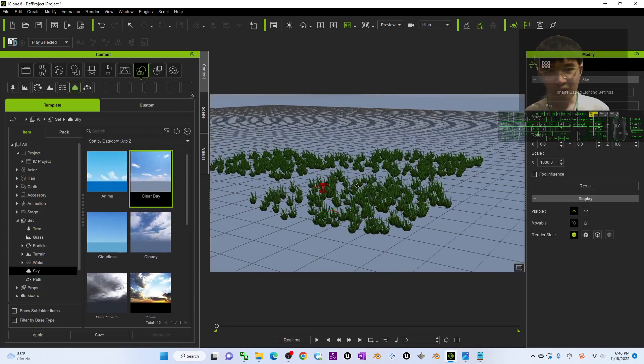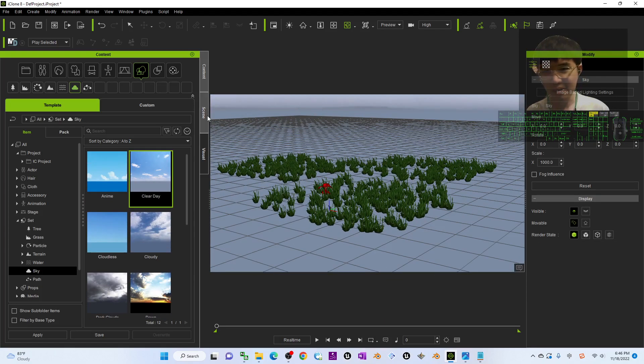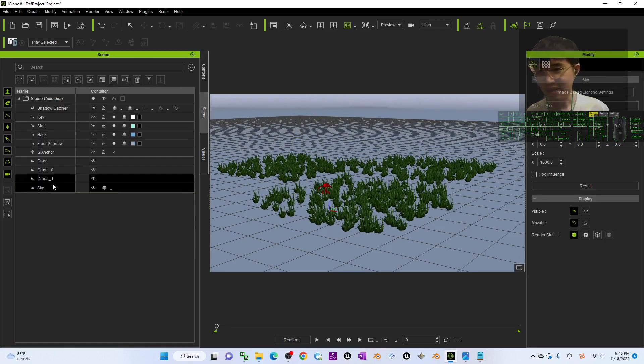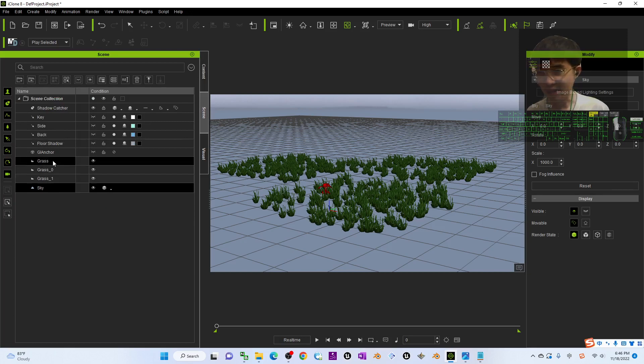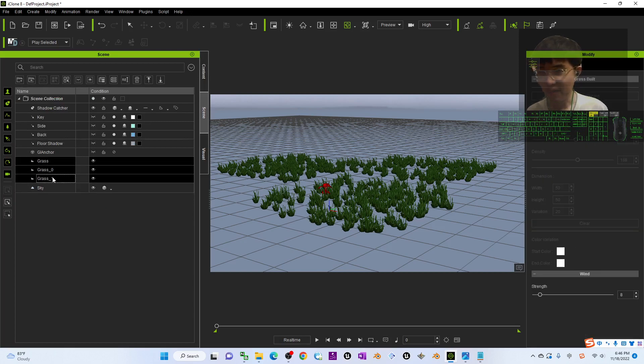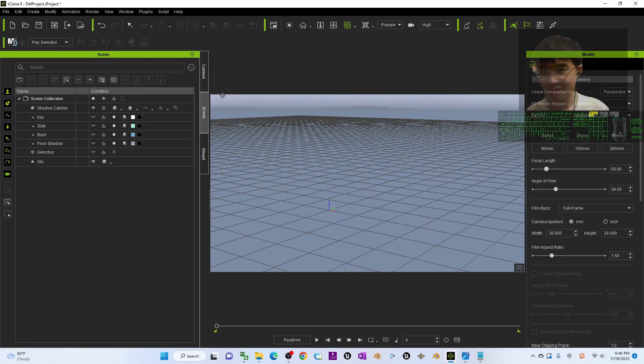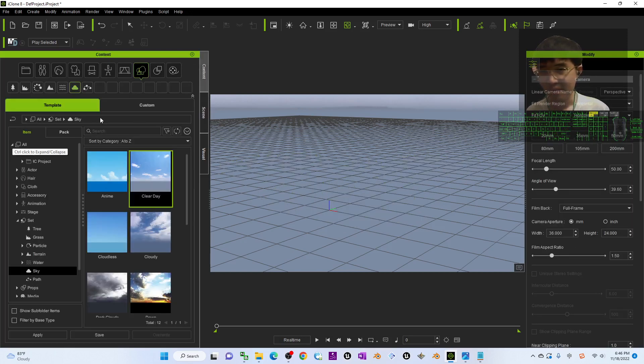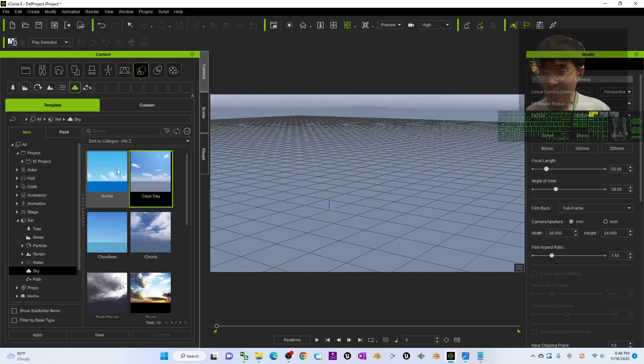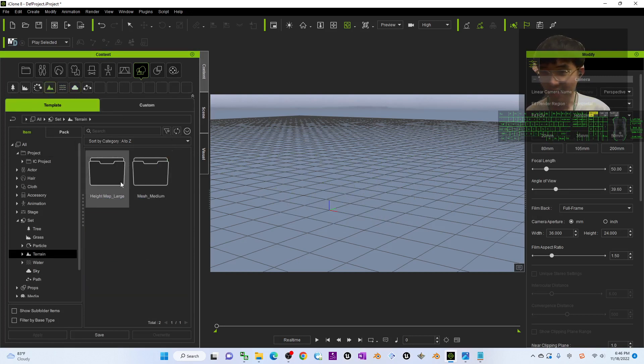Of course, you can create some terrain. I just delete all of these grasses first. I can create a new terrain. Terrain is set here.